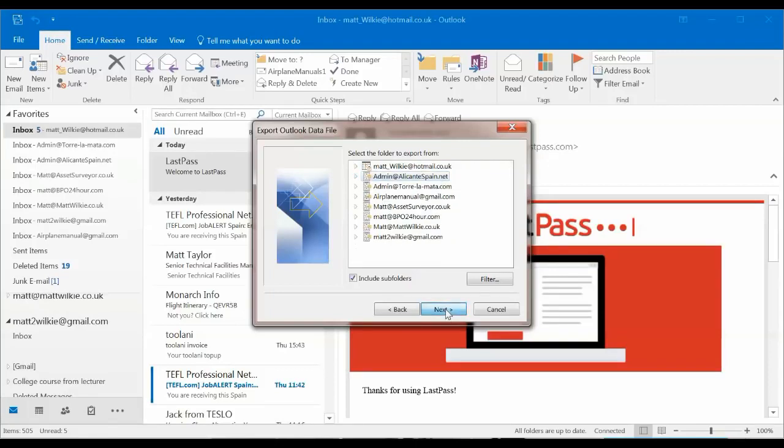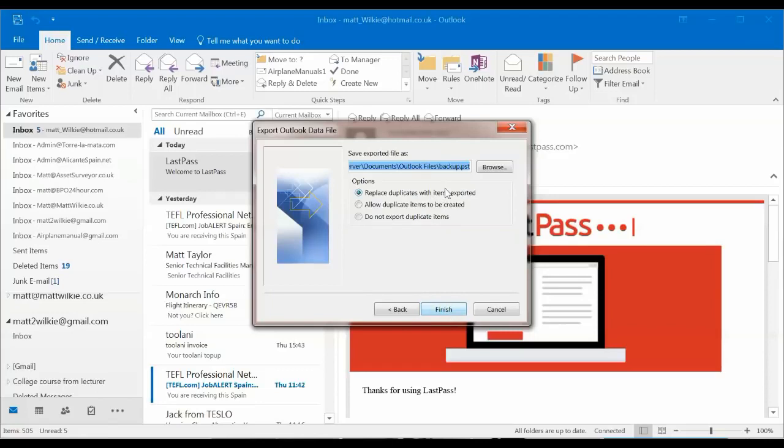And then we'll click next. And where do we want to save it? Replace duplicates would work if you're updating on a regular basis and you know there's no corrupt data.